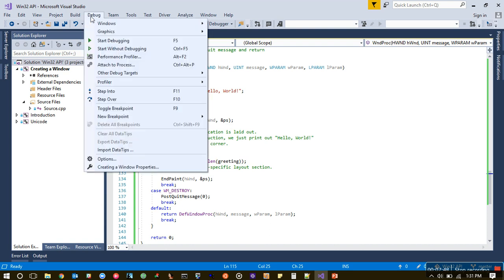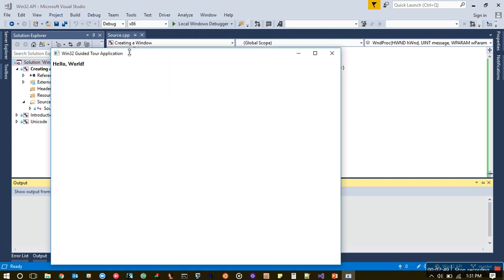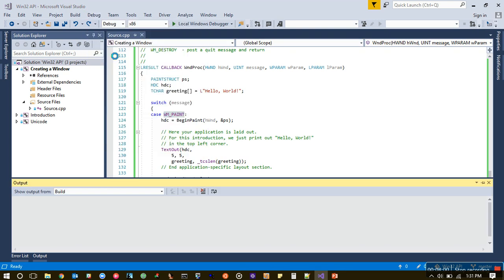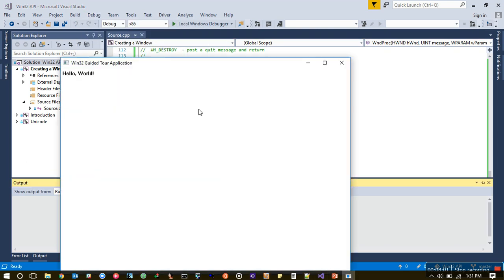If you see that we have a 'Hello World' text written over there, it's inside this switch case WM_PAINT. What does it even mean? When the first time window is created, it's invalidated. Invalidation means the window is there but nothing is happening on it, because the code works in sequential order.